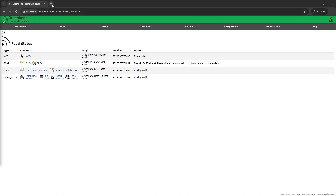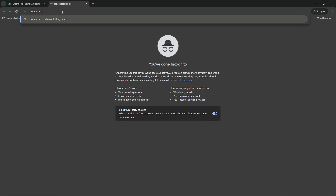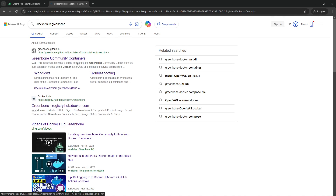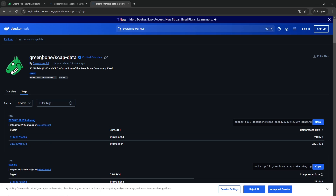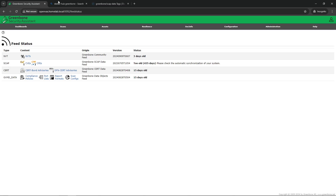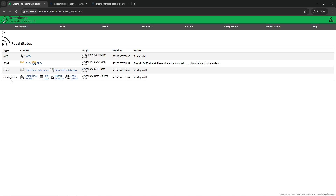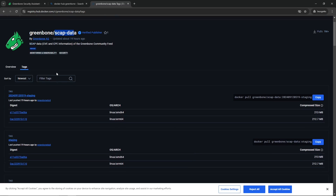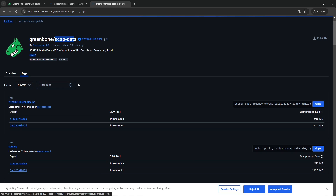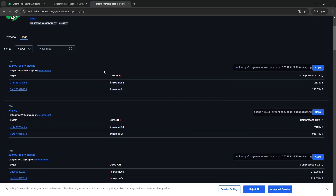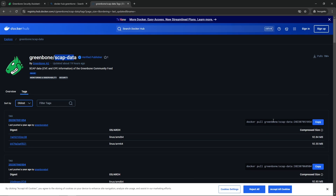Next we're going to highlight the Docker Hub container and how I got an old image, just so you get an idea of how it's all going to work. If we head over to Docker Hub and pull up Greenbone and look specifically at scap-data — which is going to be one of the feeds — we have scap-data, vt, nvt, scap, cert. Those are the feeds we're going to want to pull in, along with gvmd-data. I'm providing an example on scap-data. If you go to Docker Hub and click on Tags, these will be the various tags associated with this image.